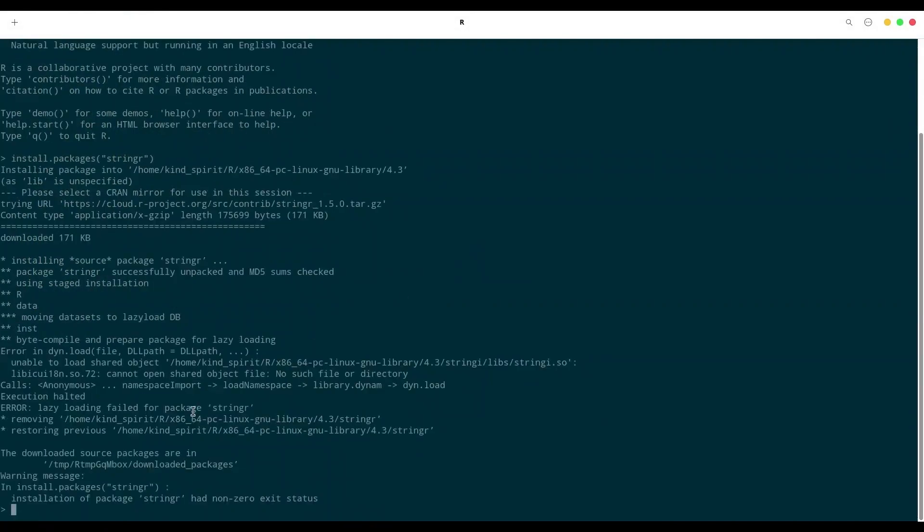You see, installation of package stringR had a non-zero exit status. That means that something went wrong.